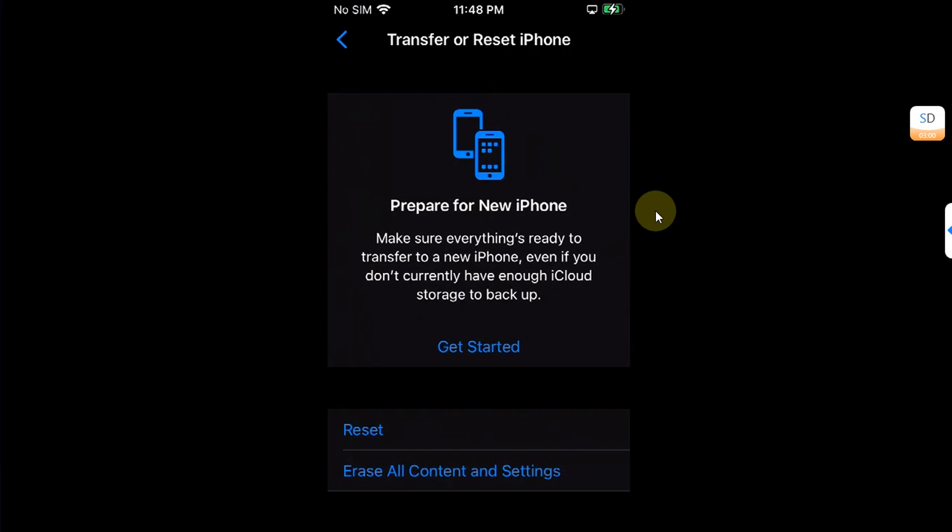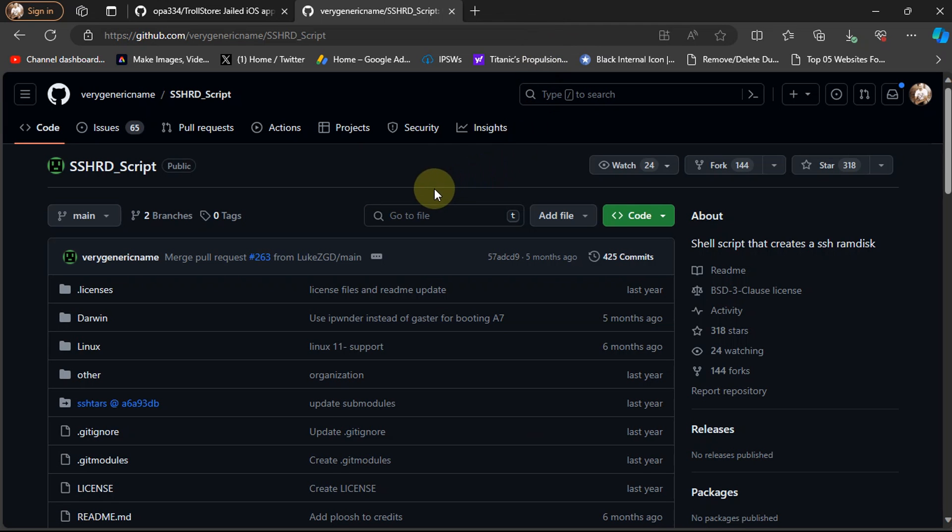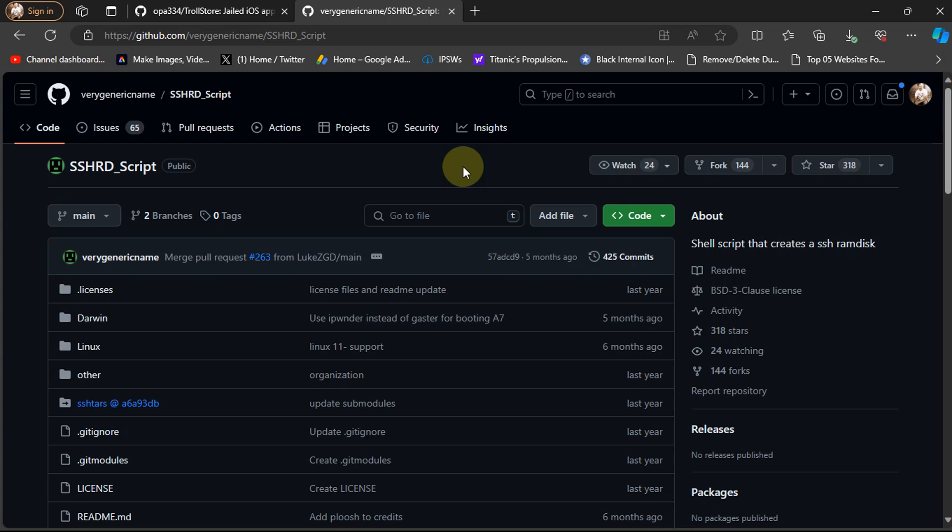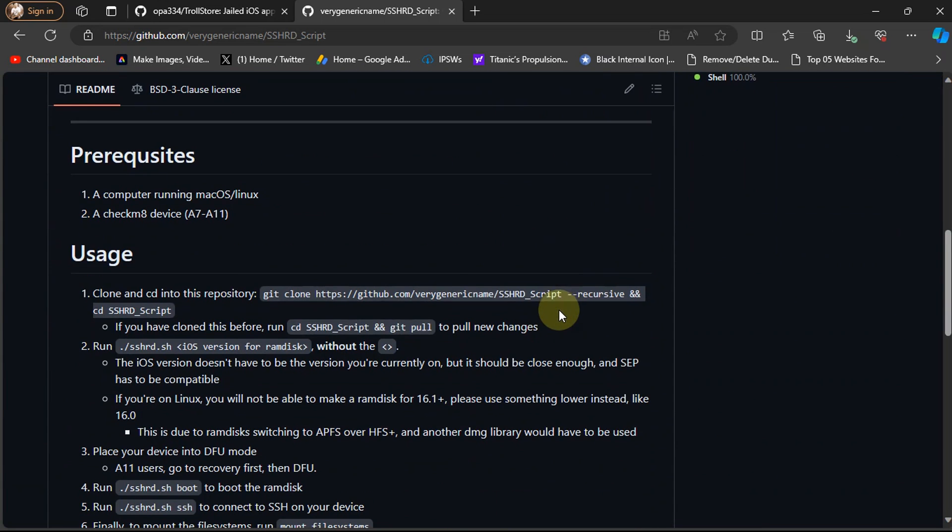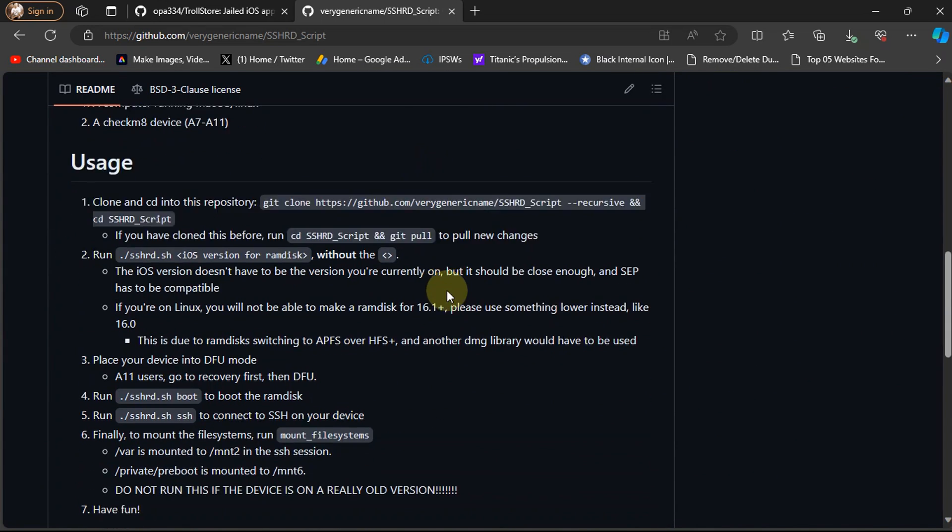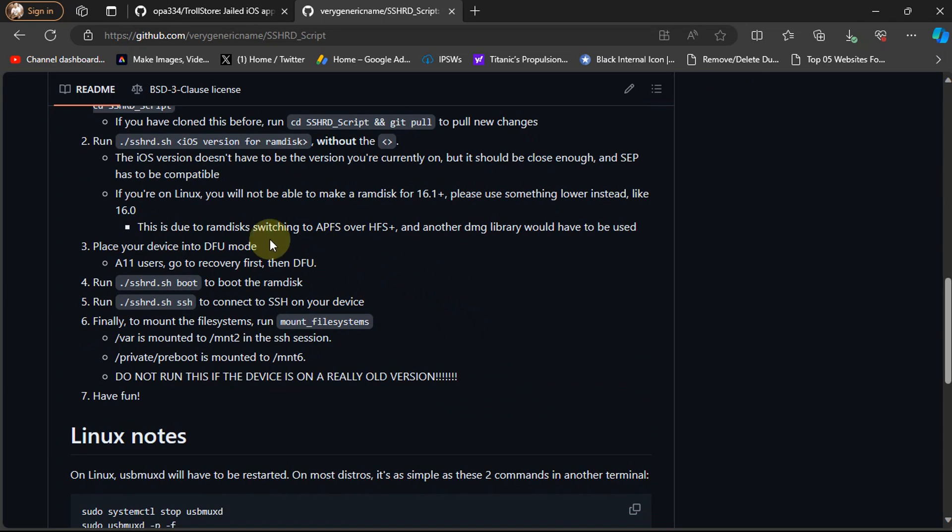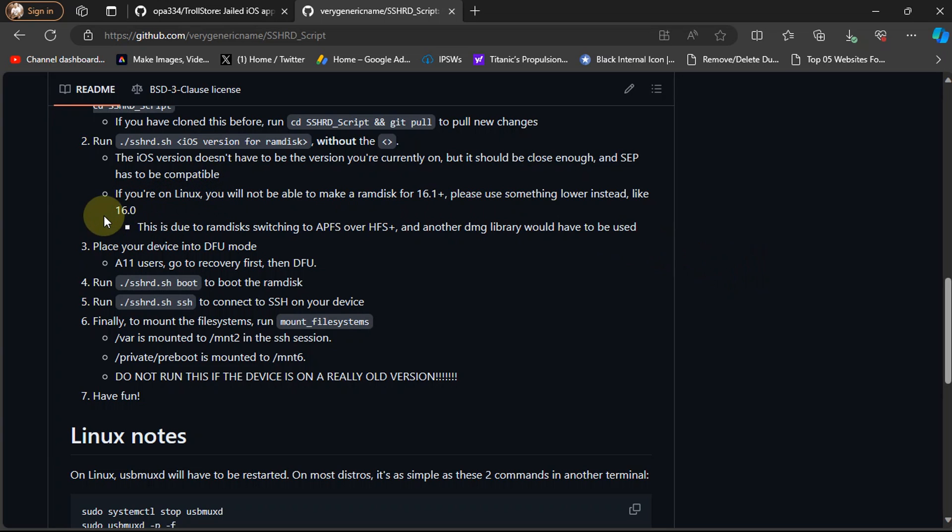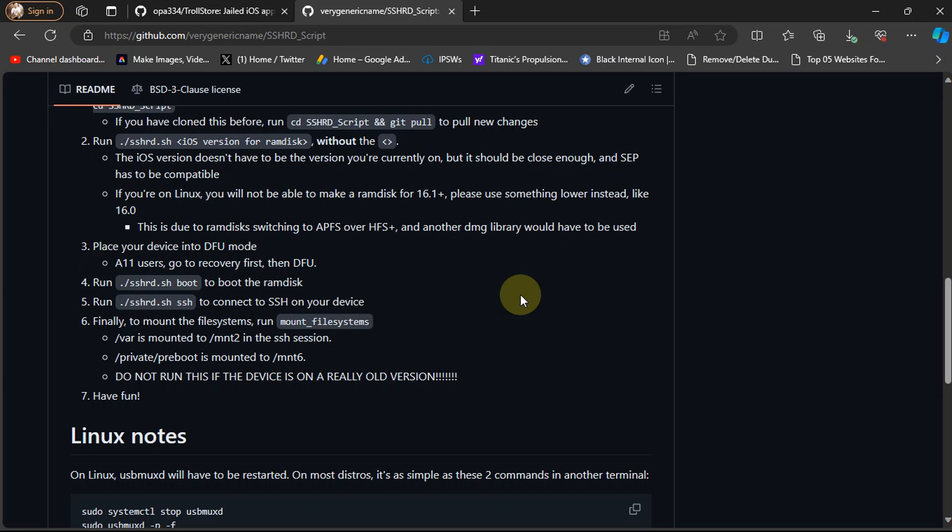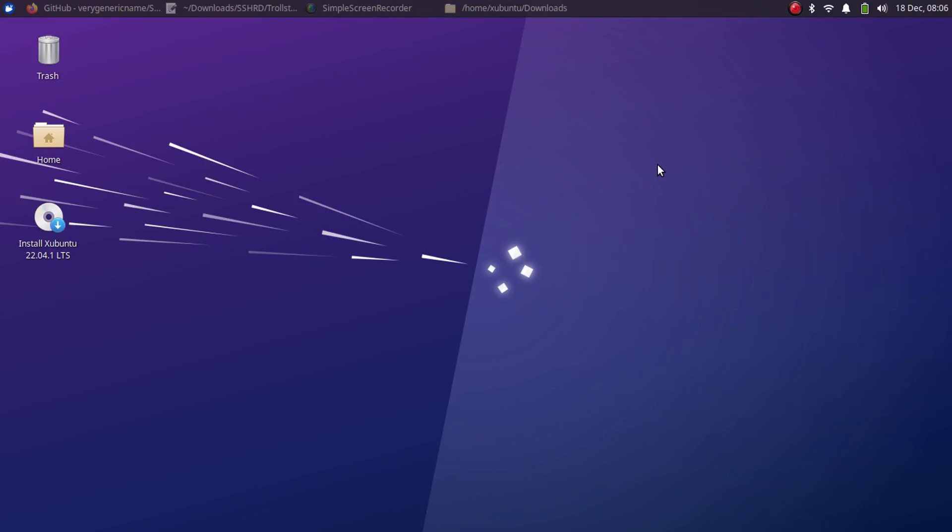Then reset and erase all content and settings. Before using SSHRD on Linux with iOS 16 and A11 devices, please note that you won't be able to create a ramdisk for 16.1 and higher. When you try this method, try any version like iOS 16 or 16.0 because on Linux ramdisk is switching to APFS over HFS Plus.